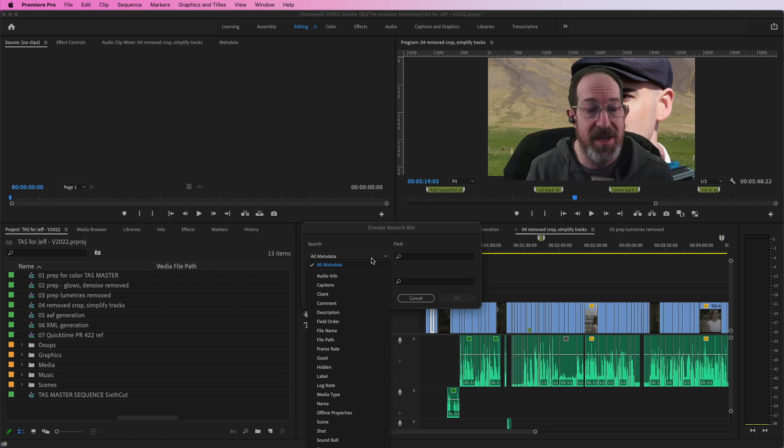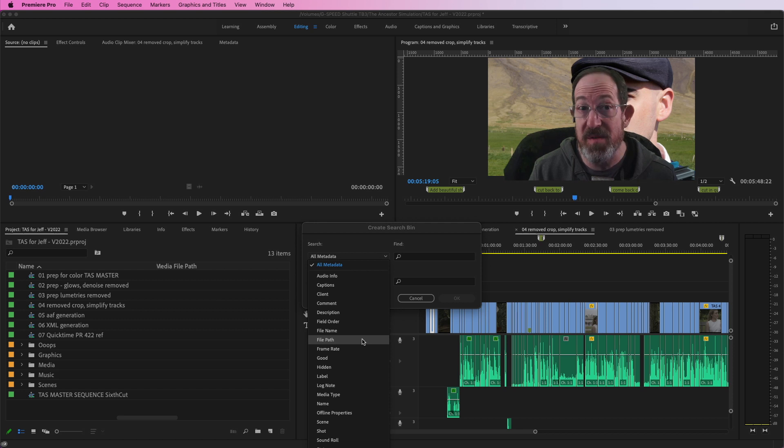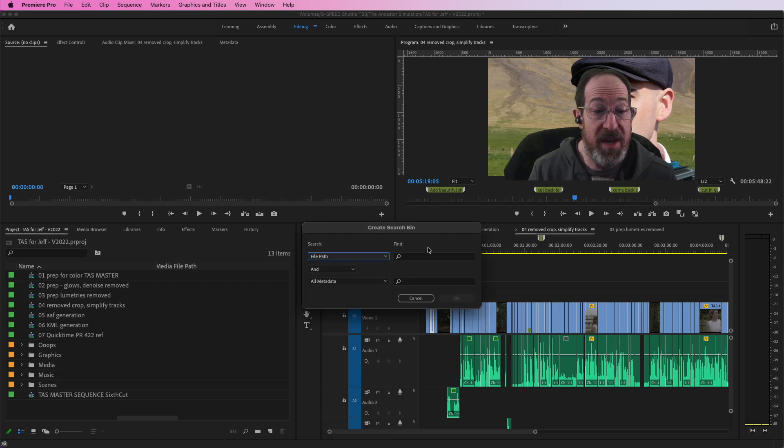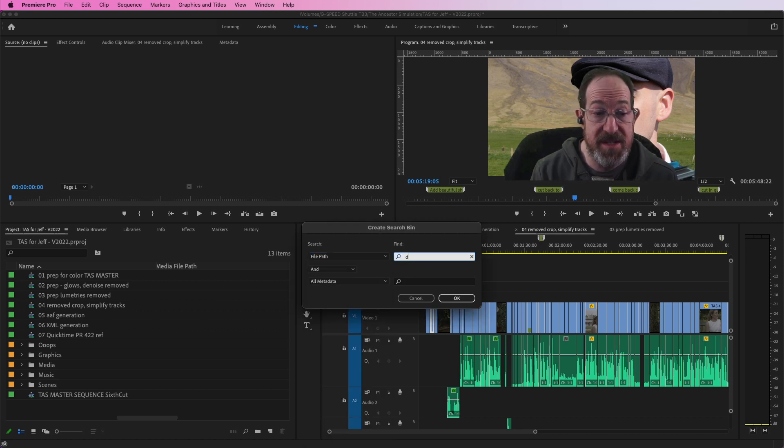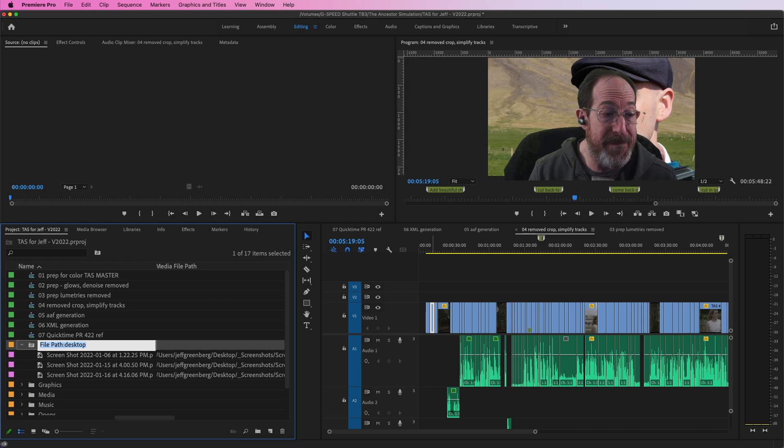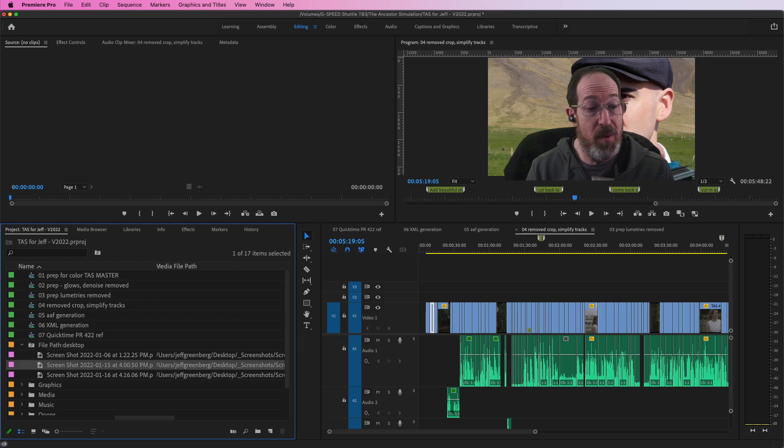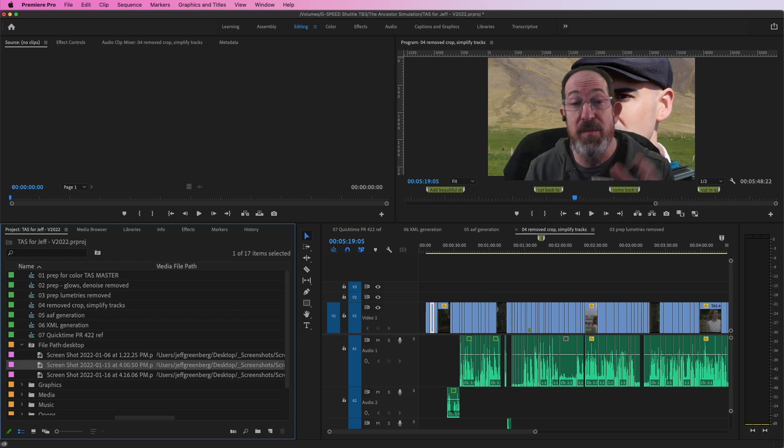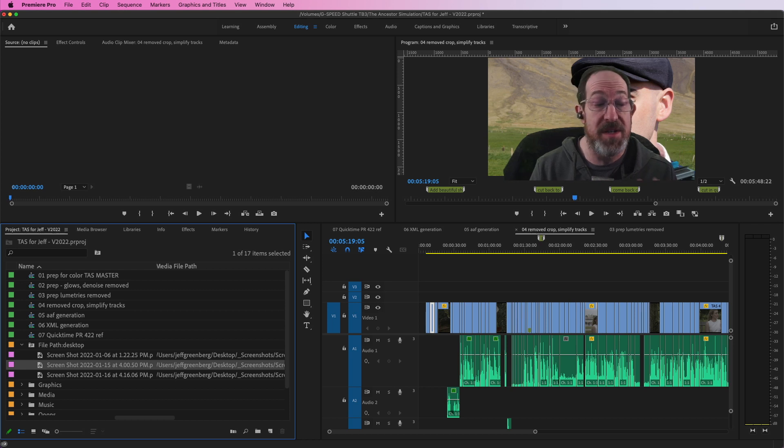I could do this based on label or in our case, based on file path. And I'm going to say, find everything that says desktop. And there's all those elements where I can quickly find them, media manage them, move them, do whatever it is that I need.